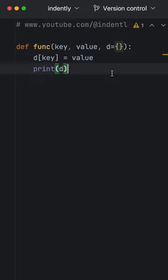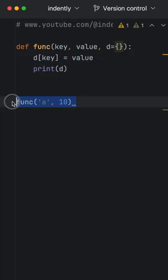Next, let's try to use this function. We're going to pass in 'a' as the key and 10 as the value. And since we defined a default value for the dictionary, we do not have to create that.